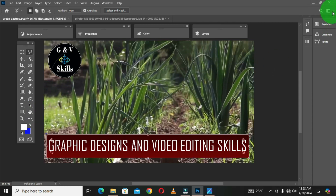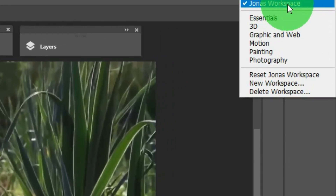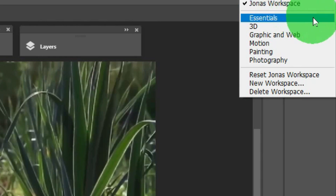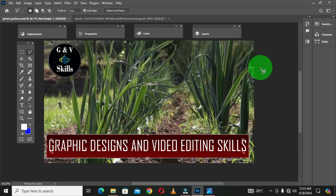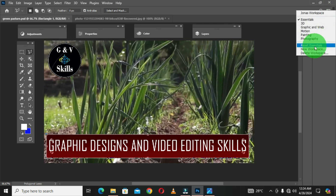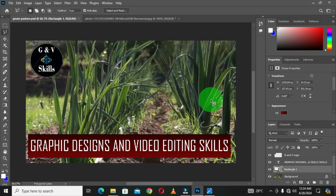When you move back to the workspace icon, the new workspace is currently selected. Note that if you choose Essentials, it will also show the same customization because Essentials was selected while we were customizing. To remove those changes from Essentials, go back to the workspace icon and choose Reset Essentials — this restores the default Essentials workspace in the Adobe Photoshop interface.